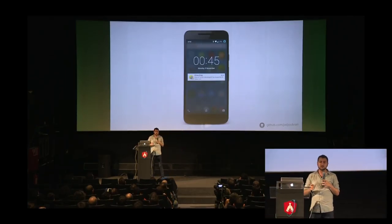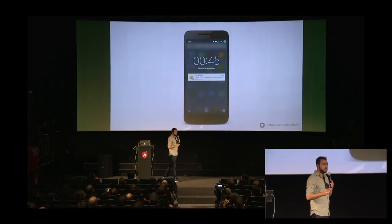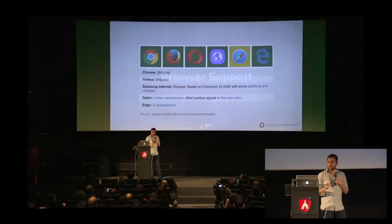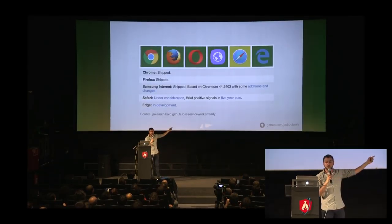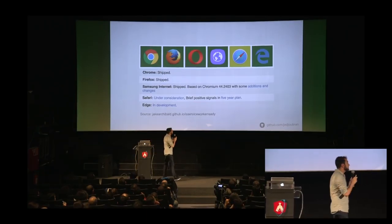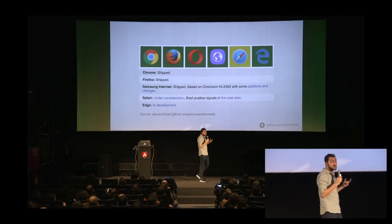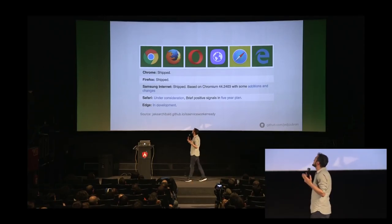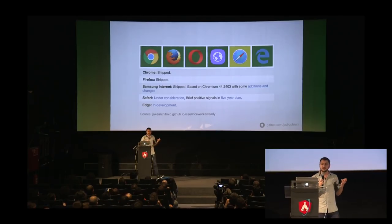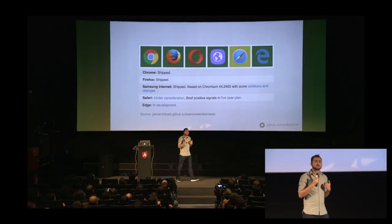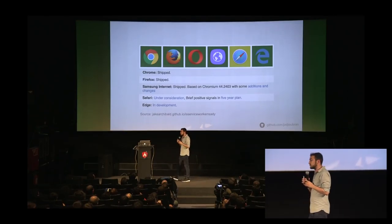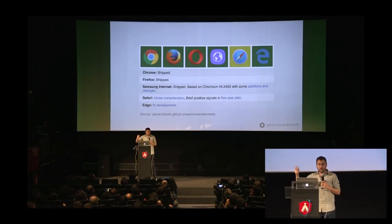There's also background sync, but it's only available in Chrome right now. For checking what's working in which browser, there's a nice website called 'service worker ready'. In Chrome, everything's shipped. In Firefox, it's shipped. Samsung Internet, it's shipped. Safari has it under consideration with no clear timeline. Edge has it in development with an expected release in early 2017. We can all build progressive web apps and expect them to work soon on the rest of the browsers.